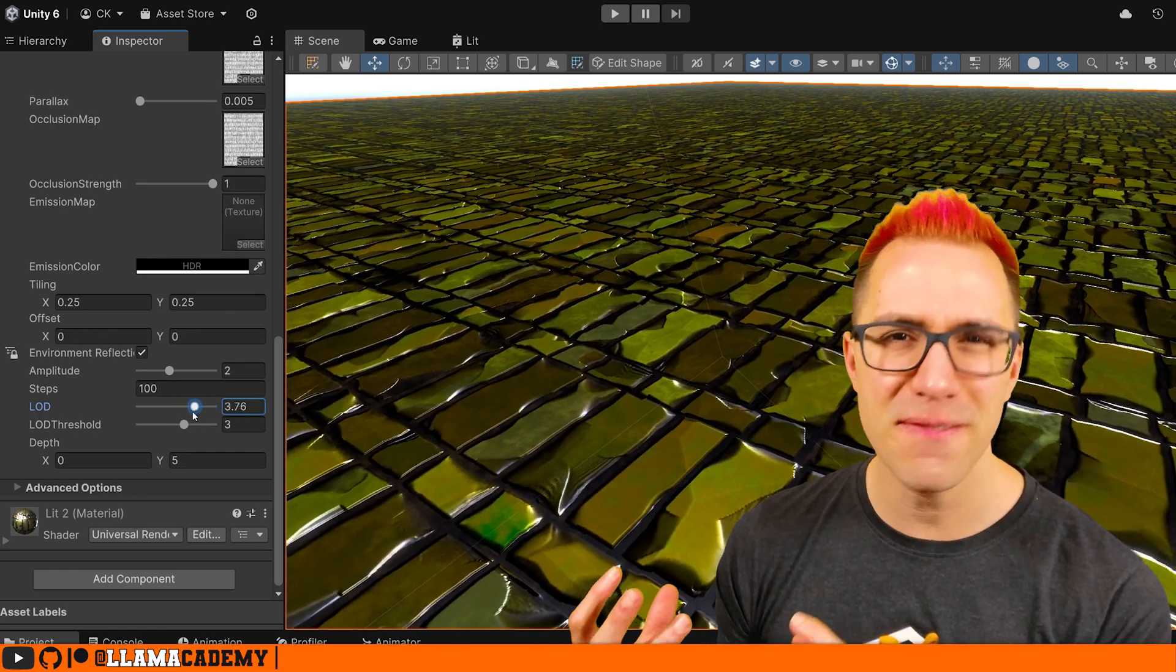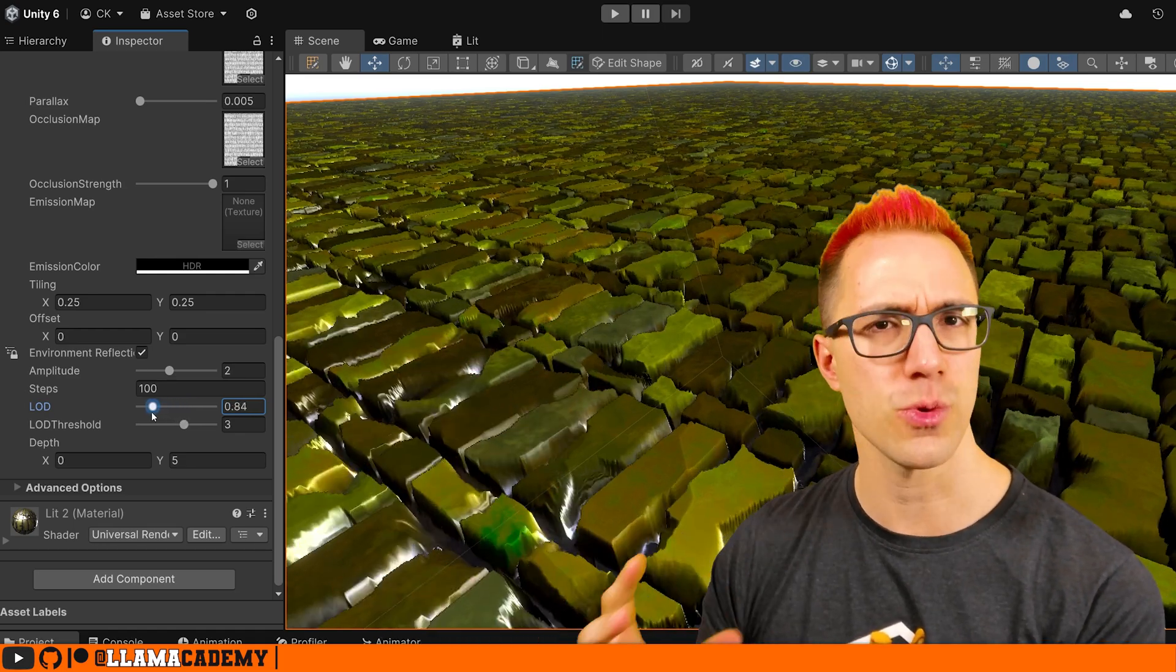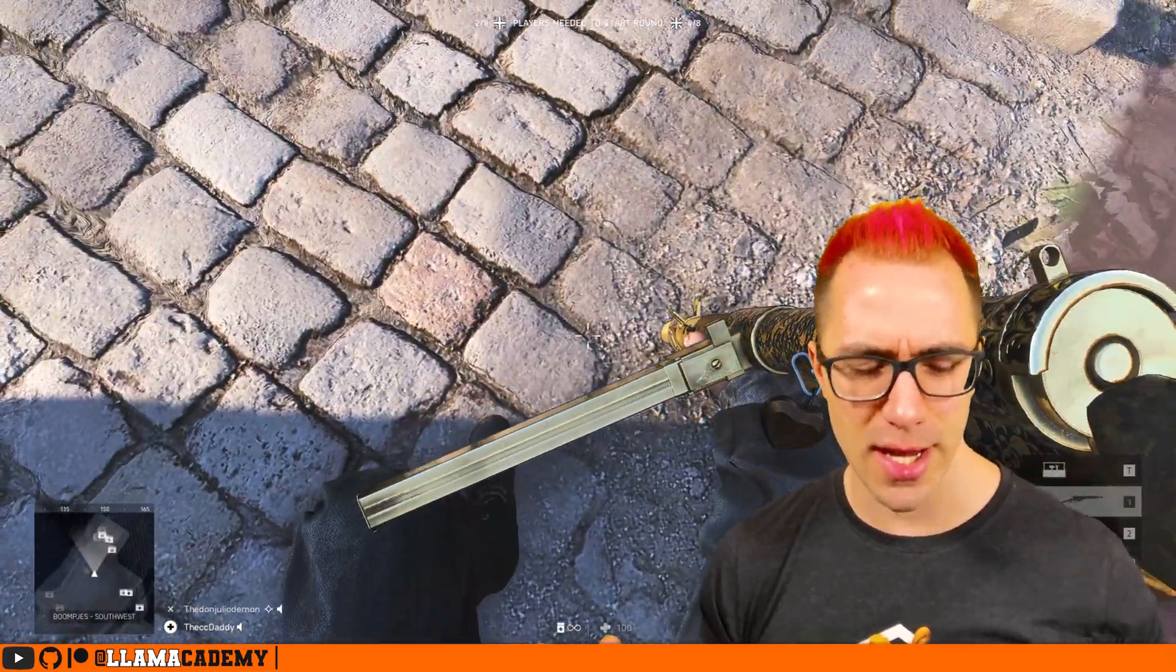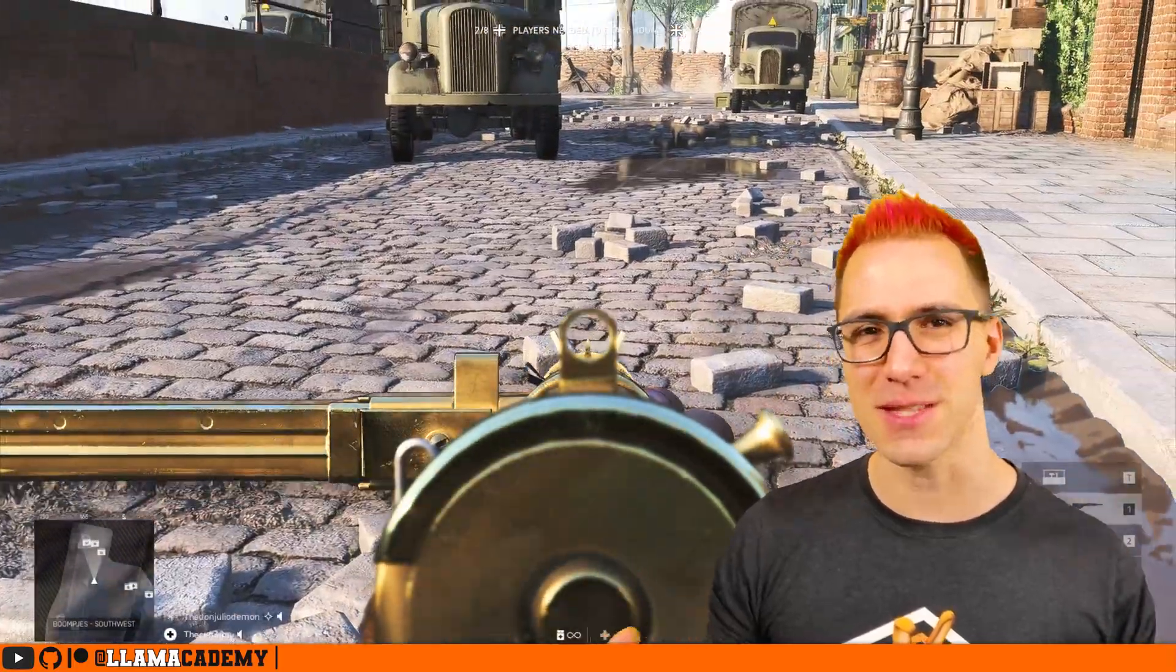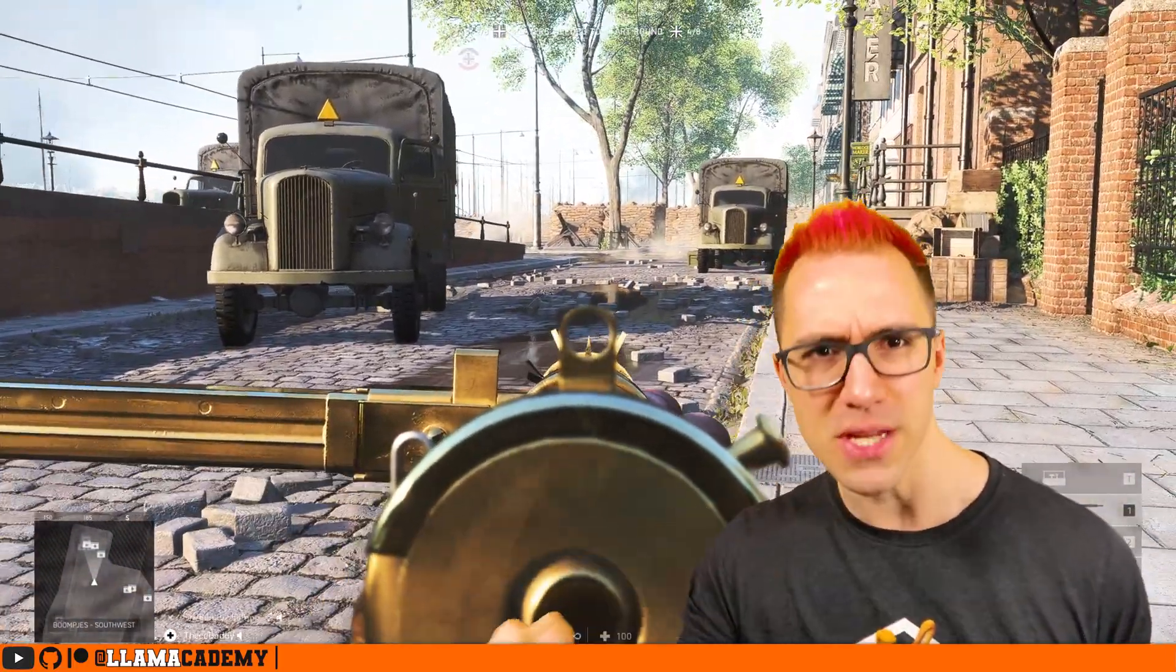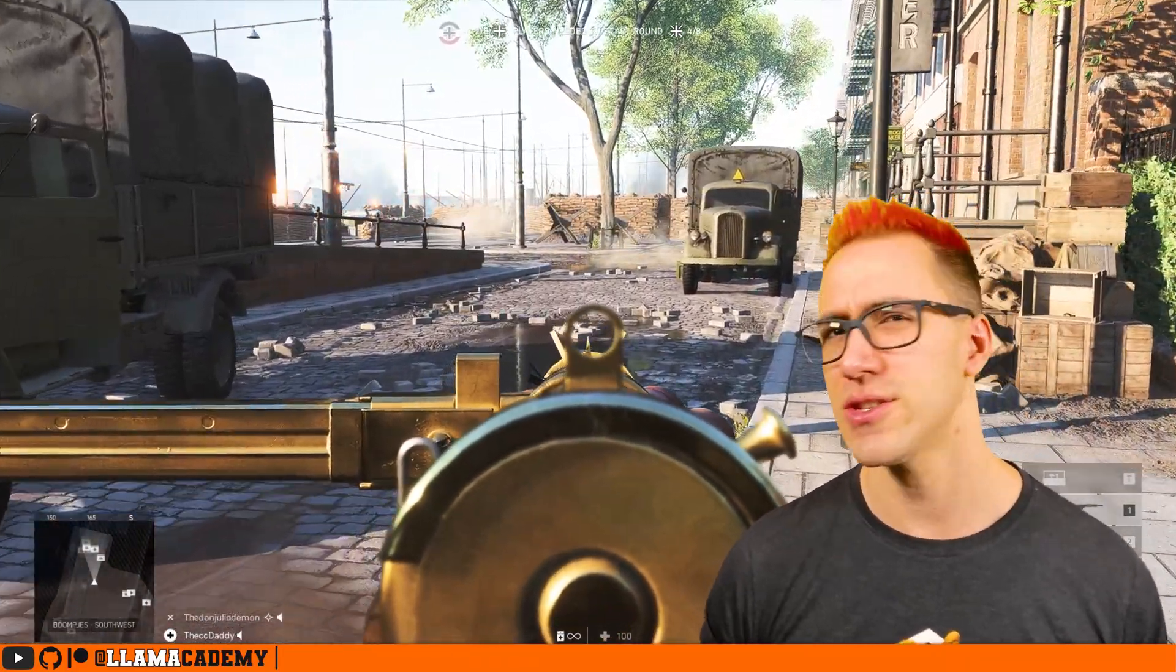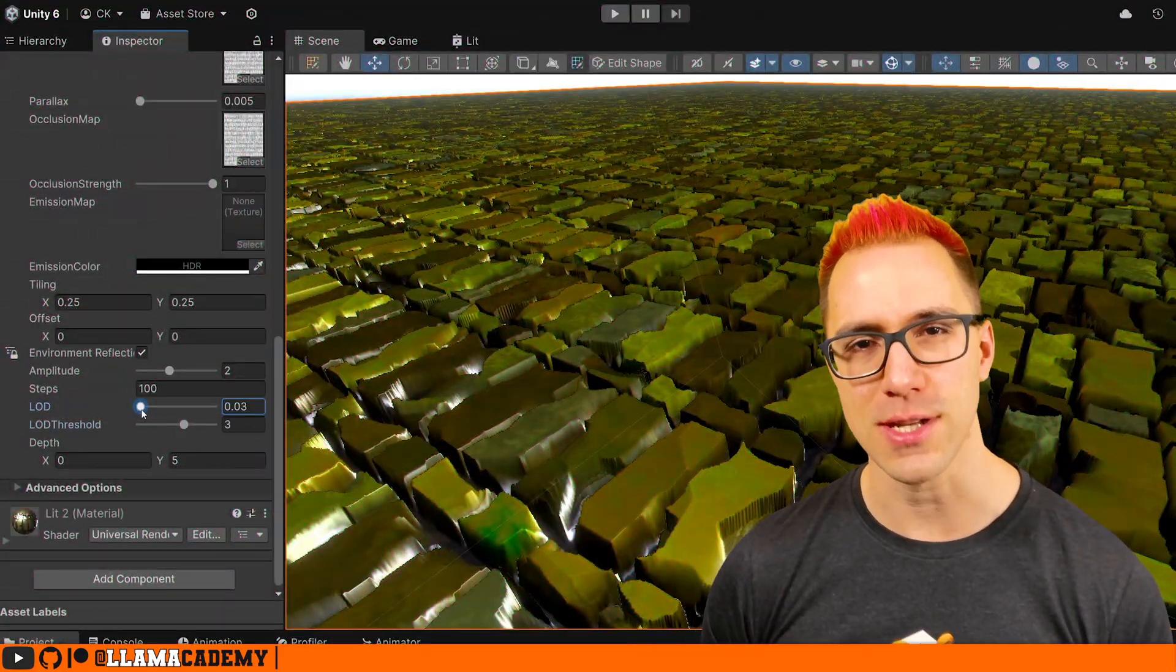Now, earlier we said that this can be very computationally expensive, especially as we increase the number of steps to get a really smooth, deep depth on our plane. So how do games manage having all of their floors and walls and all kinds of things with this parallax mapping where we can walk right up to it. And it's still just a plane, but appears to have a lot of depth. Surely they're not doing all of these expensive calculations all the time. That would just tank performance, right? That's right. They're not doing it all the time.